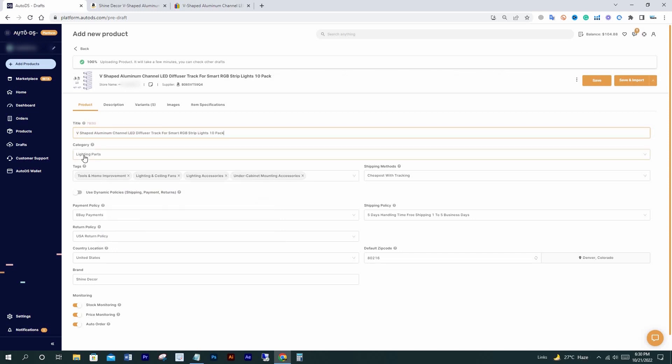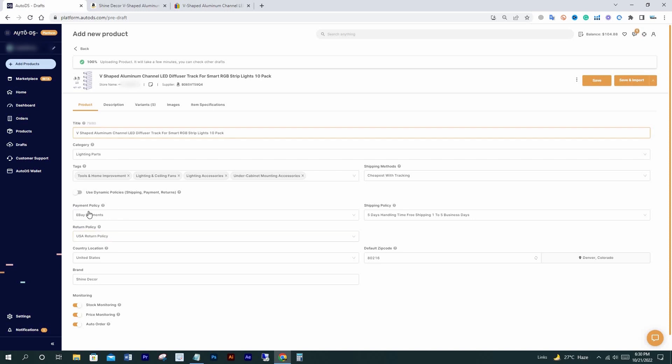Category is automatically selected. Tags are perfect automatically. Shipping method — cheapest with tracking — fine. Here are payment, shipment, and return policies. It's better to create business policies manually on eBay, but if you don't have ready-made business policies, you can just click dynamic policies. Then it will ask you for handling time, and payment policy you have to do manually. Return policy is automatically set to 30 days, which is normal on eBay. If you want to change it, you can do that in the R2DS tool settings.